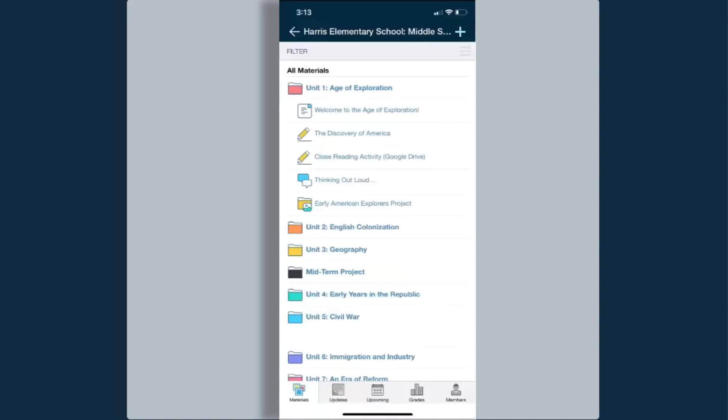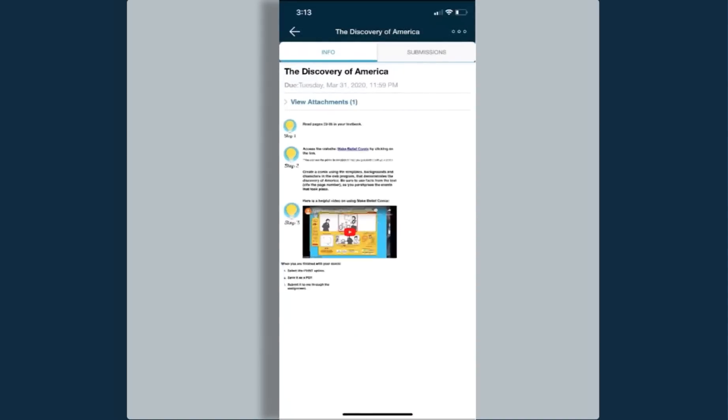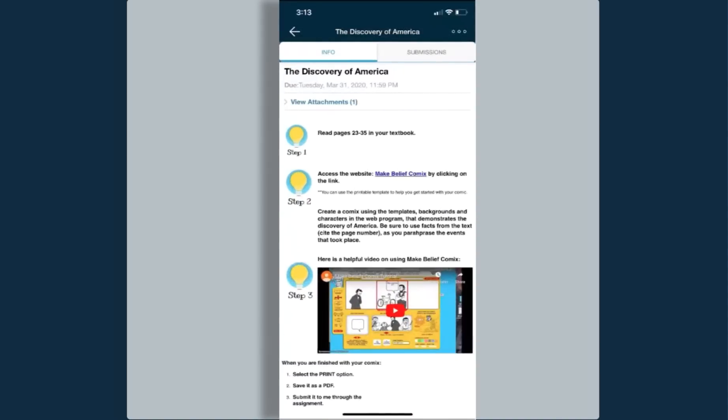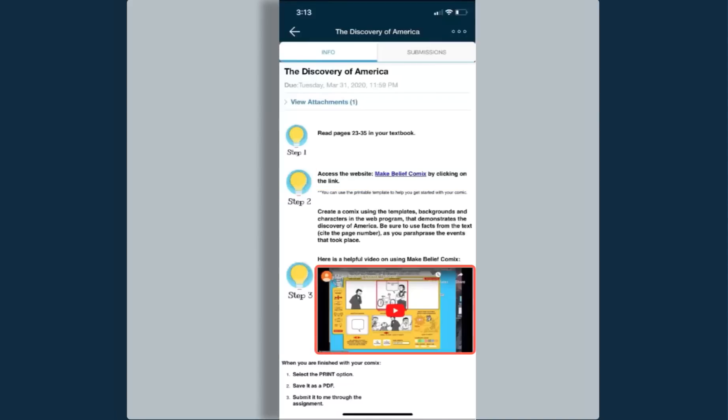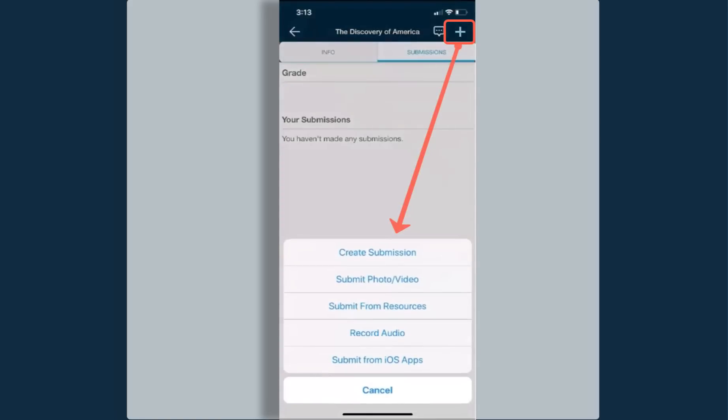The second item has a pencil icon next to it. This is an assignment. I'm going to open that assignment and you'll notice here there are some directions that are on my page. There is also hyperlinked text that will take me to a website I can utilize, and I have a video to help me with tutorials on how to use the website. When I'm ready to submit my assignment, I can click on the submissions tab at the top. From here I can click on the plus symbol at the very top of my page, and this will reveal a list of different ways that I can submit my assignment.